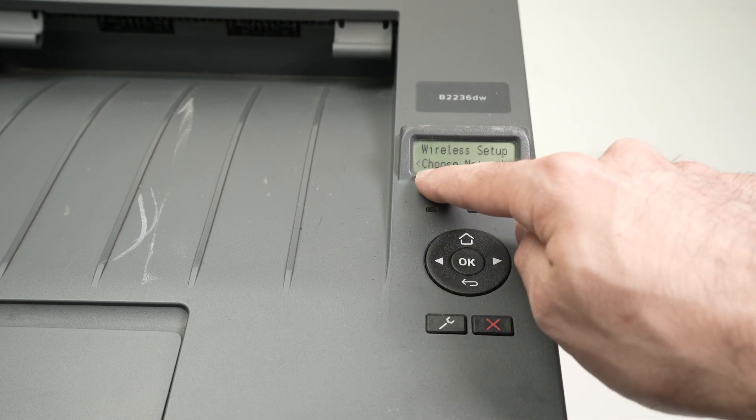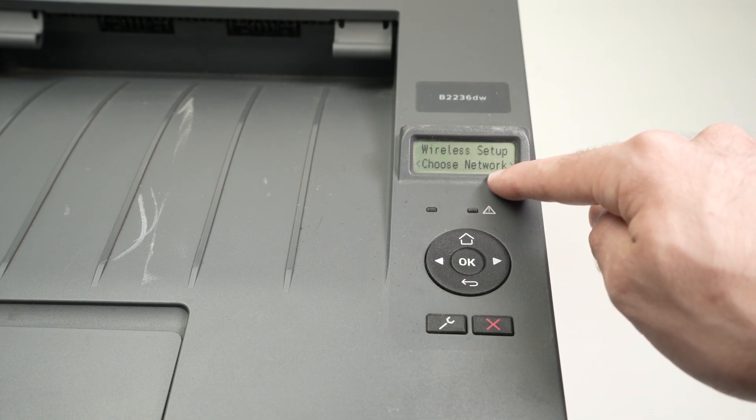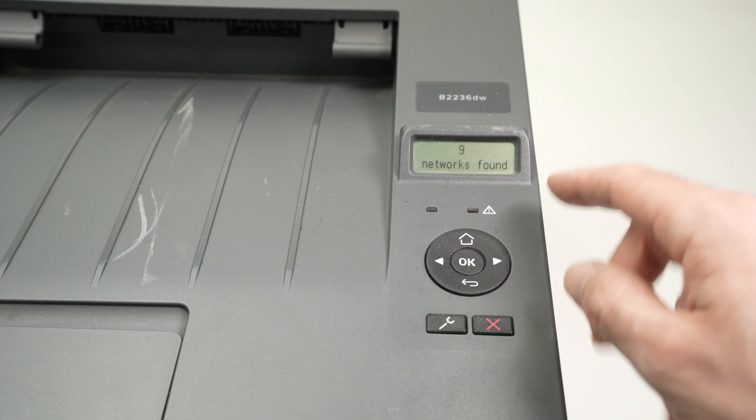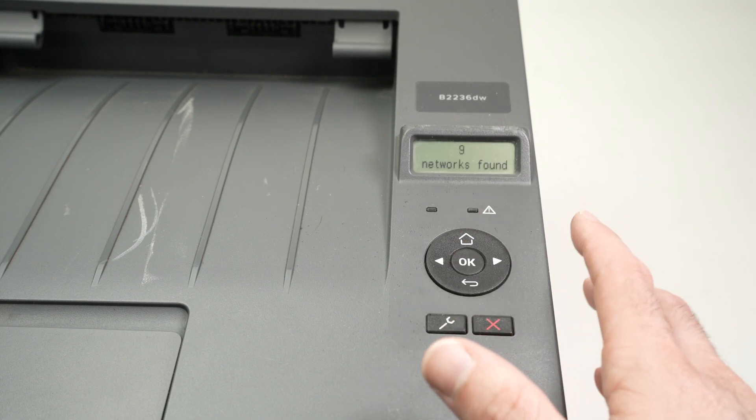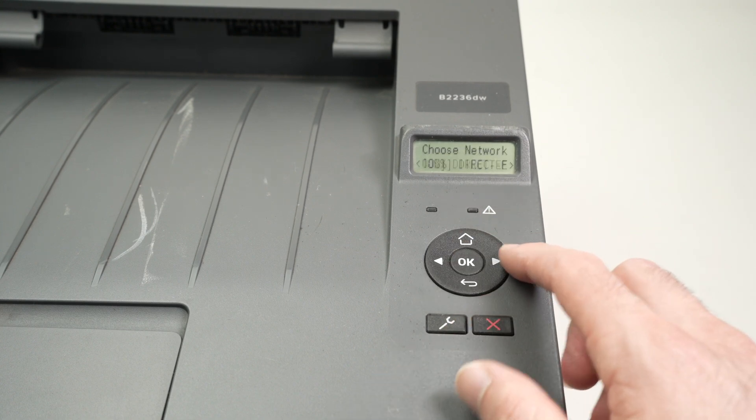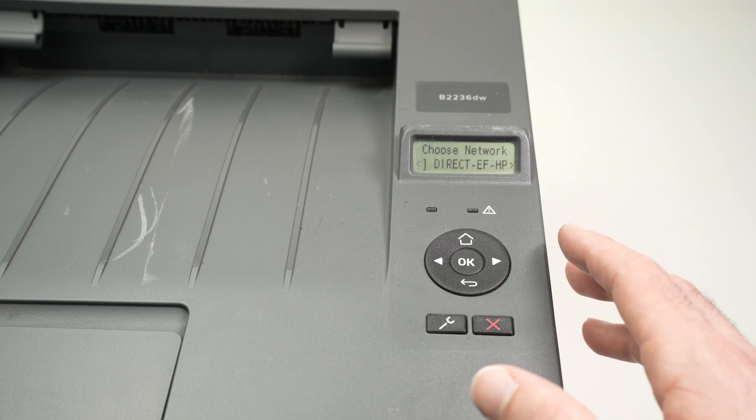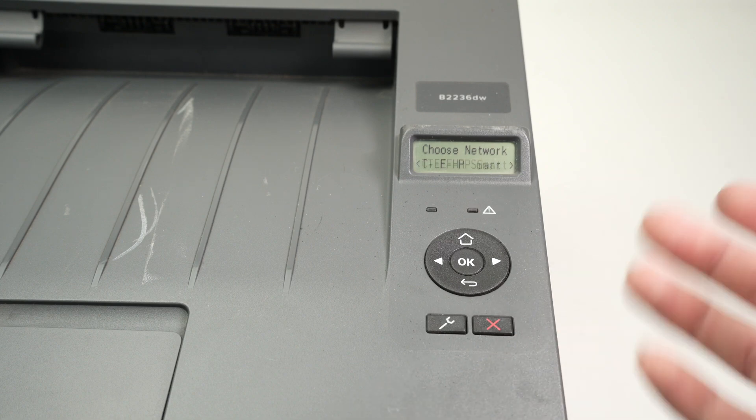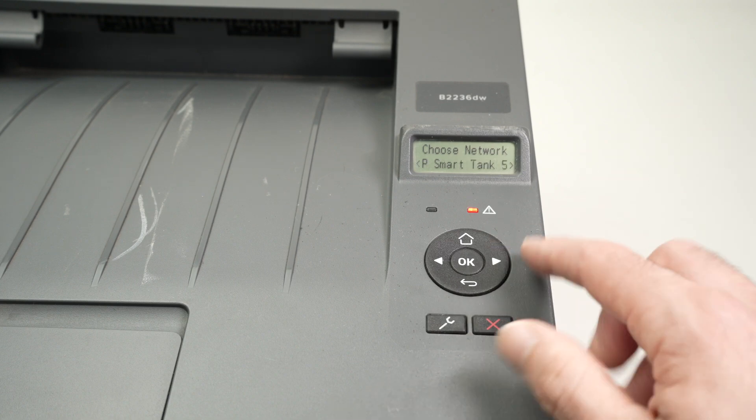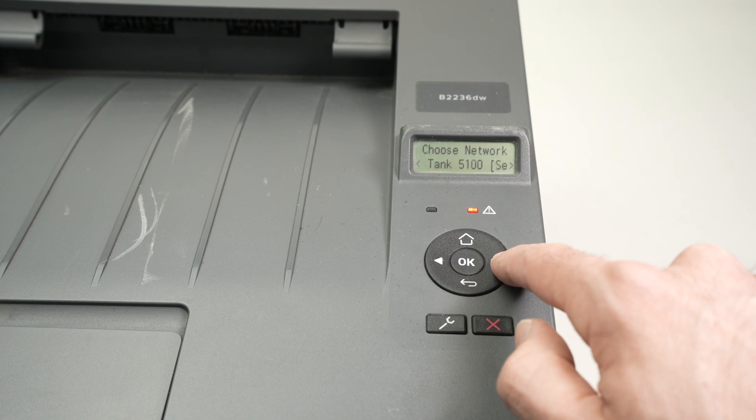It will say choose network, press OK and now it will search for all the Wi-Fi networks around you. So you need to select the one that is actually the one that you have in your home or at your office and you can shuffle through them using the arrows.